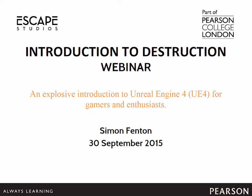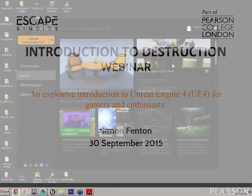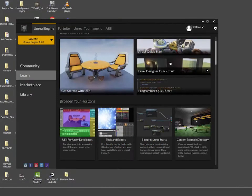Hi, my name is Simon Fenton and hopefully I'll be able to show you something interesting in terms of Unreal Engine and talk about destruction in Unreal Engine. I'm going to approach this a little bit like a tutorial, a little bit like a webinar, and kind of somewhere in between. Hopefully we'll have time for questions afterwards.